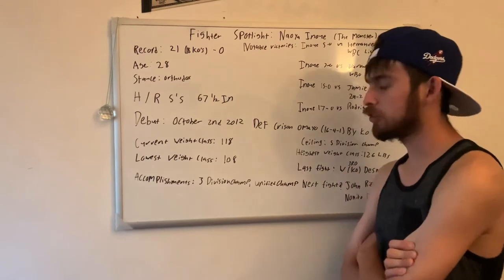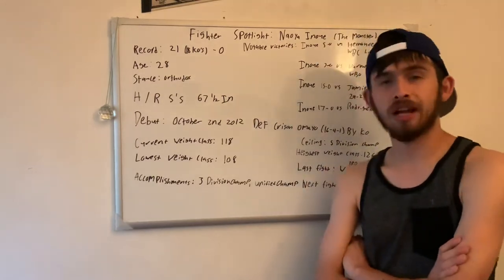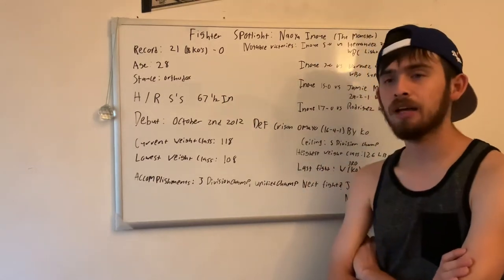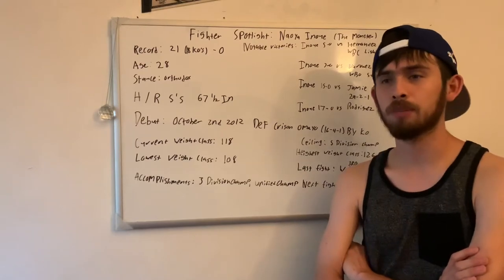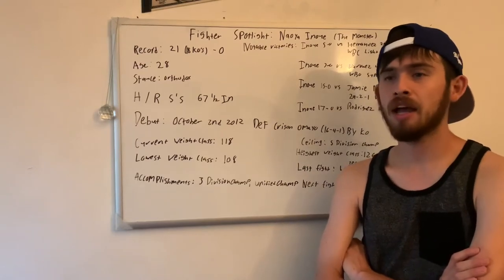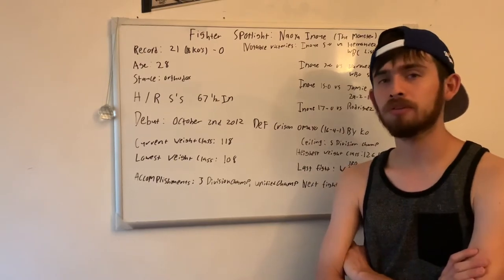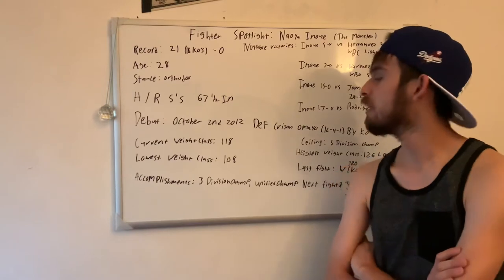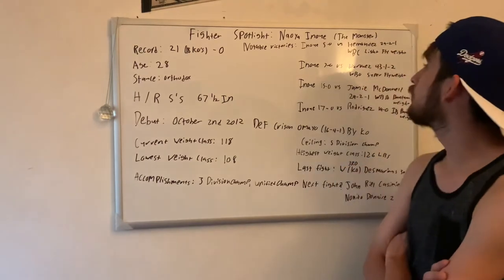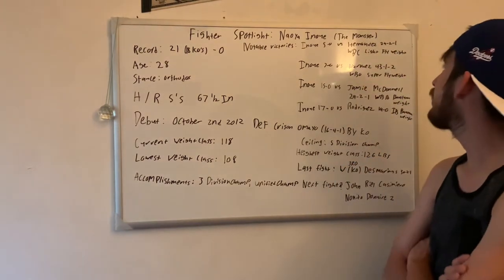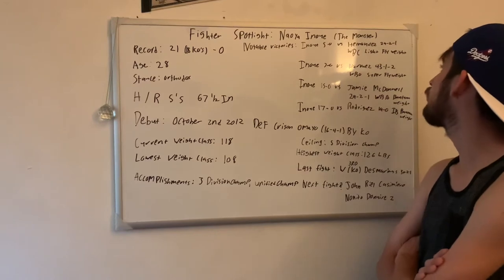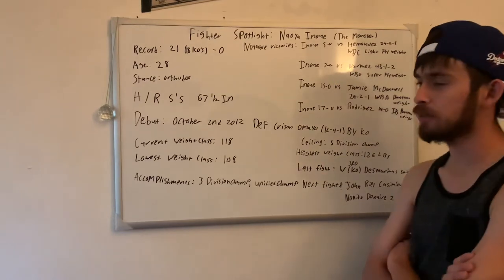It should be interesting the way that goes and how soon that we see that, being that Casimero has a fight coming up in August and Donaire is still available if he wants to go and take one of those straps away.